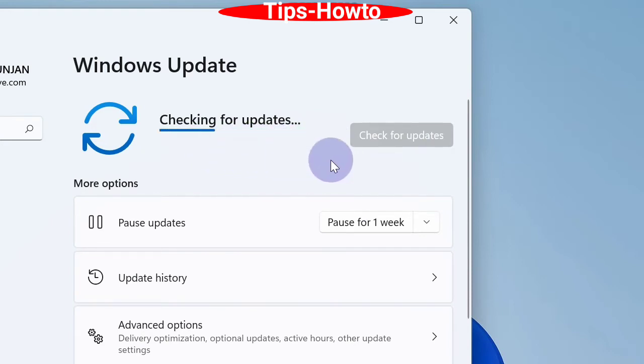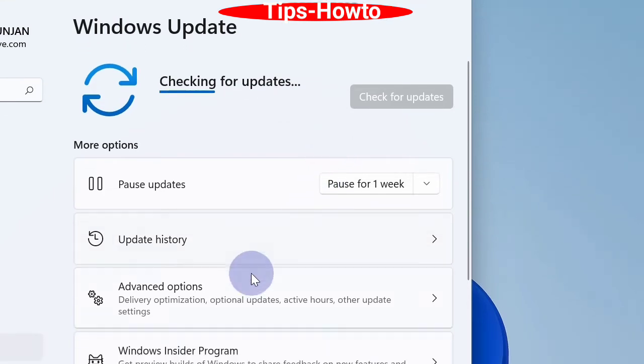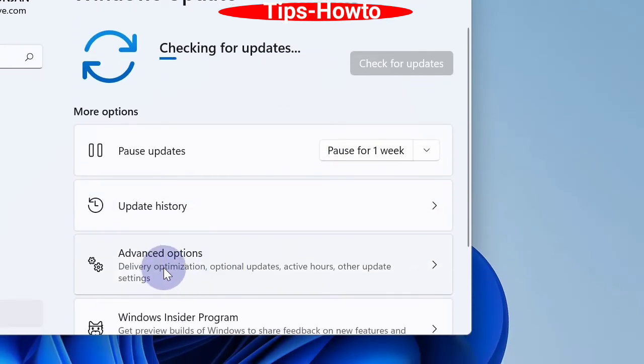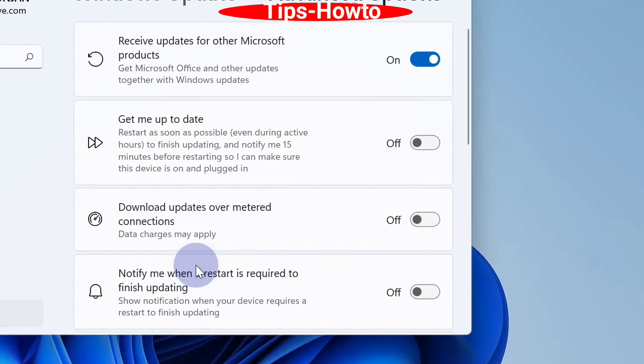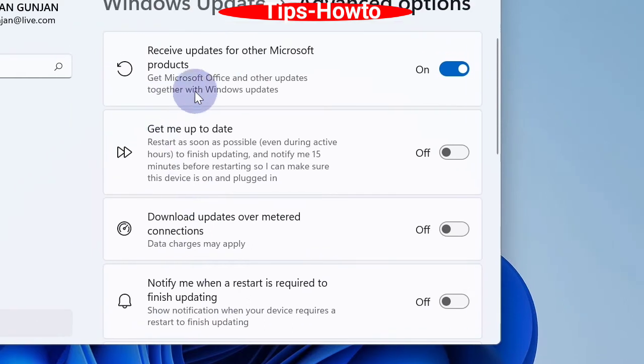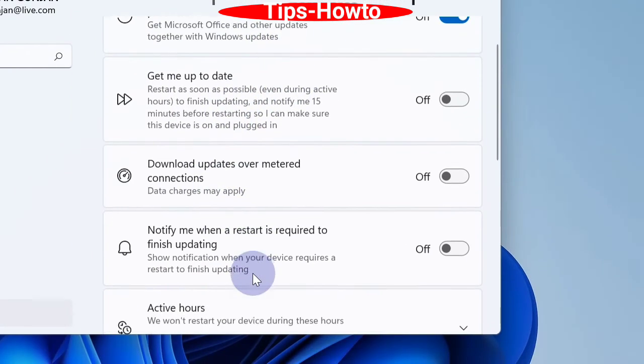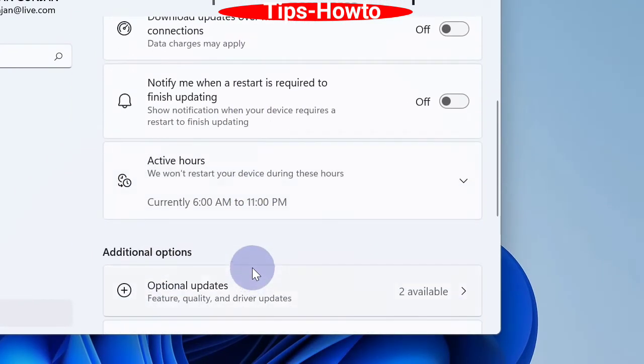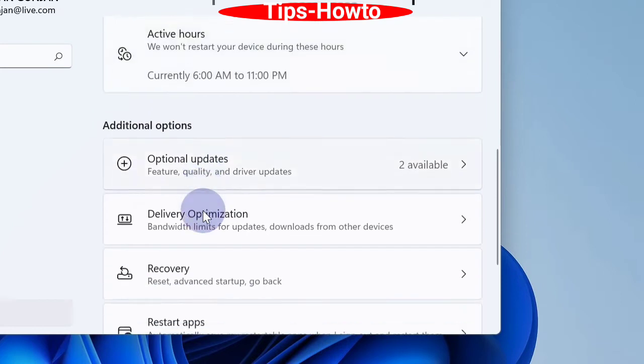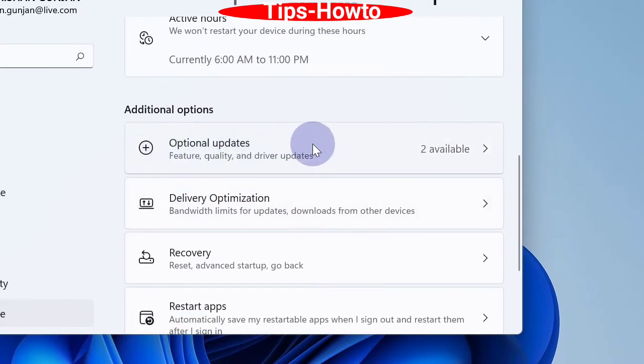Once checking finishes, download and install the latest Windows update. Thereafter, go down and choose Optional Updates. Scroll down and choose Optional Updates.